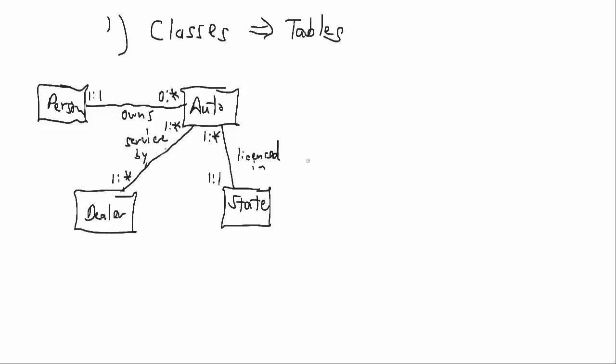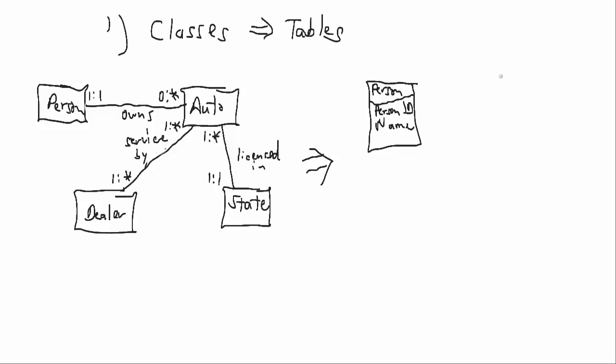So what we'll do here is we will convert that class diagram into four tables, and that Person is going to have a person ID and a name.